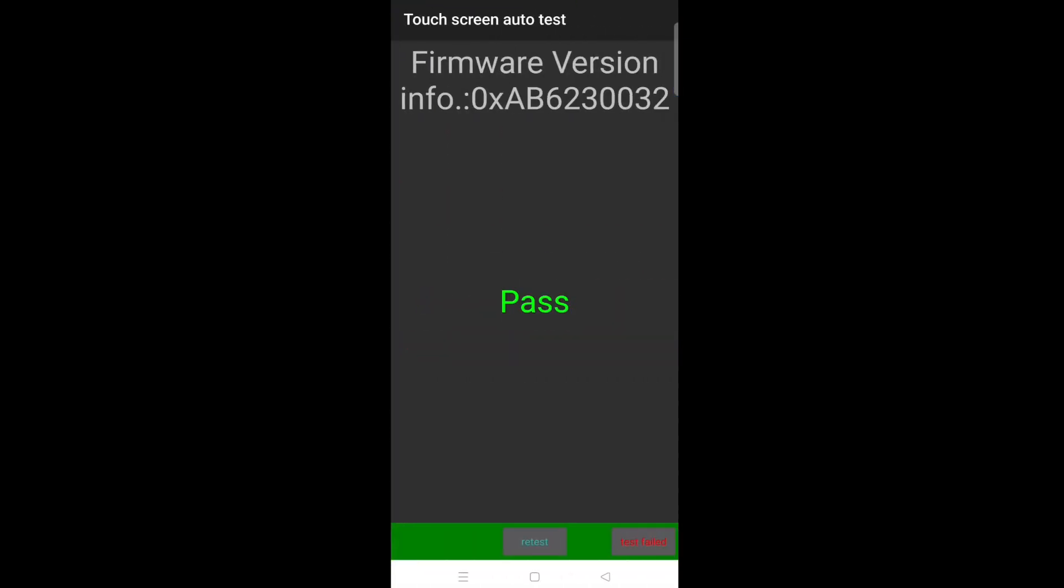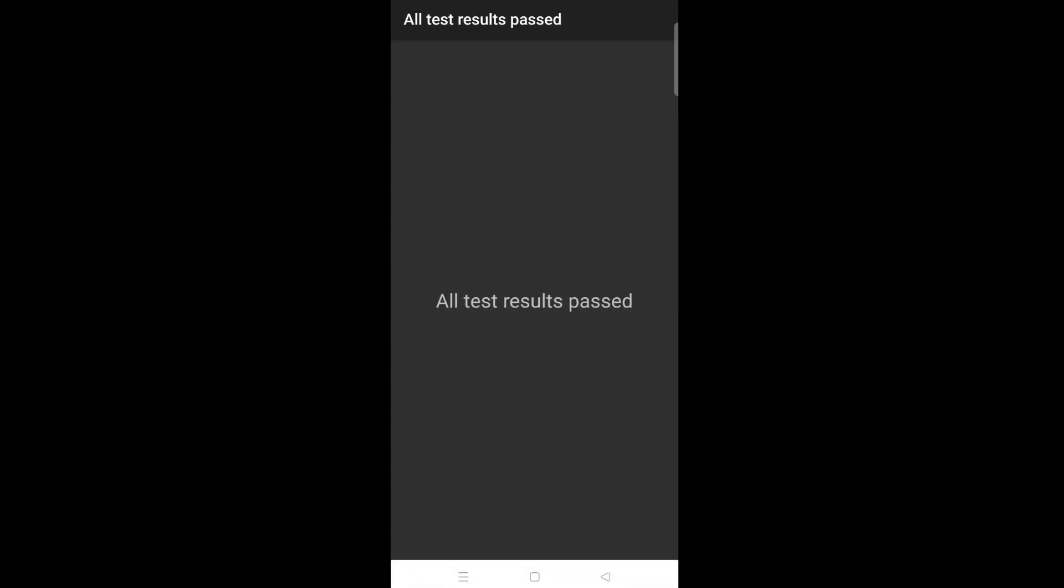Now the screen unit test will be completed. You can see all test results passed.